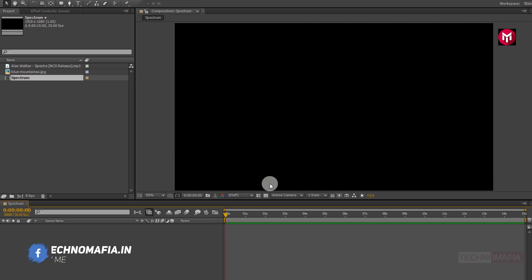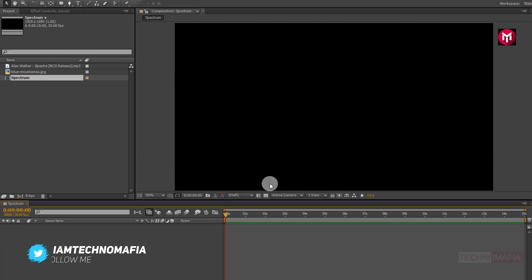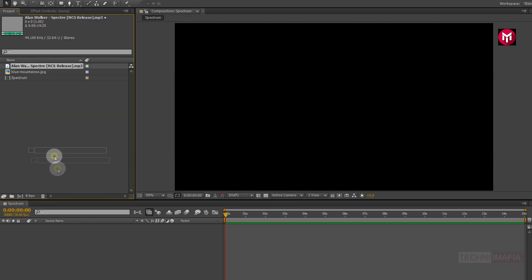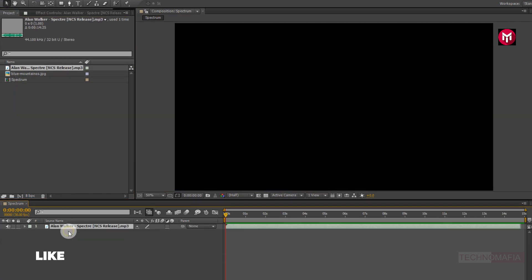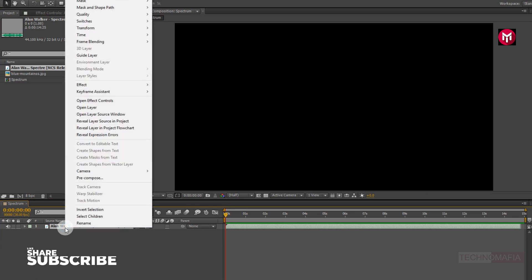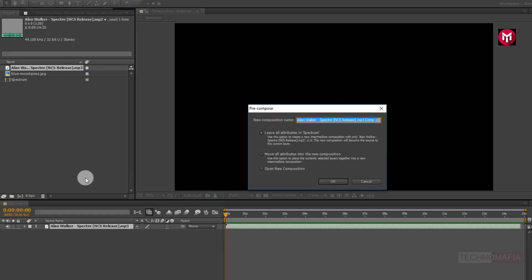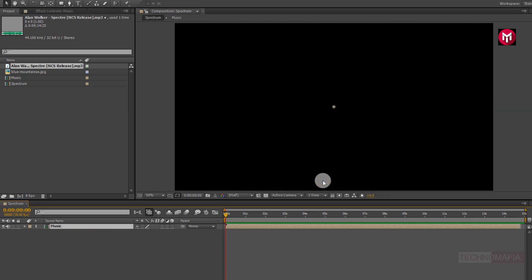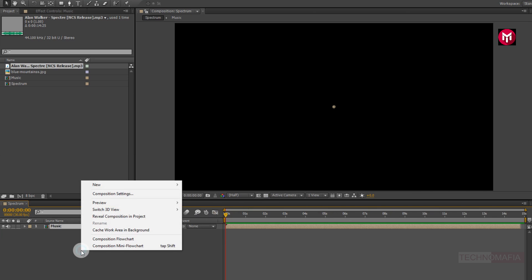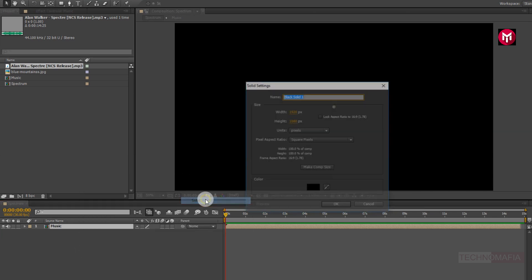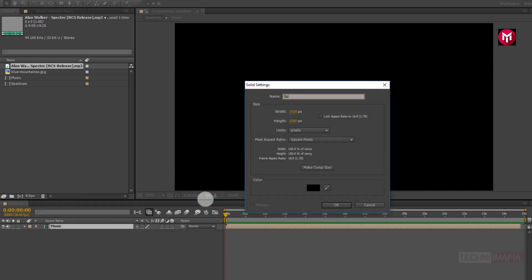First we will create our spectrum, and at the end we will create our background. First, let's add the music file to the timeline. Now let's pre-compose it. Name it as music. Now let's create our first spectrum. Create a new solid and name it as spectrum 1.